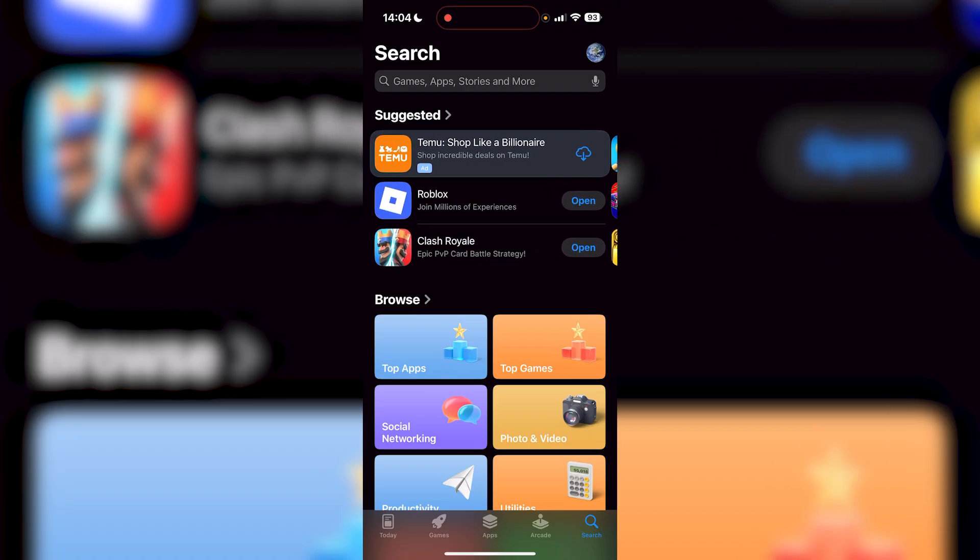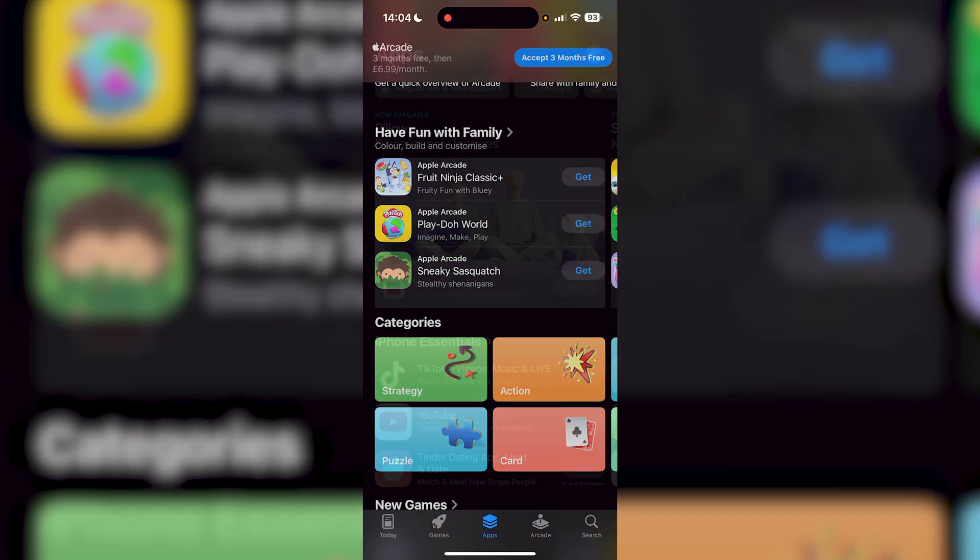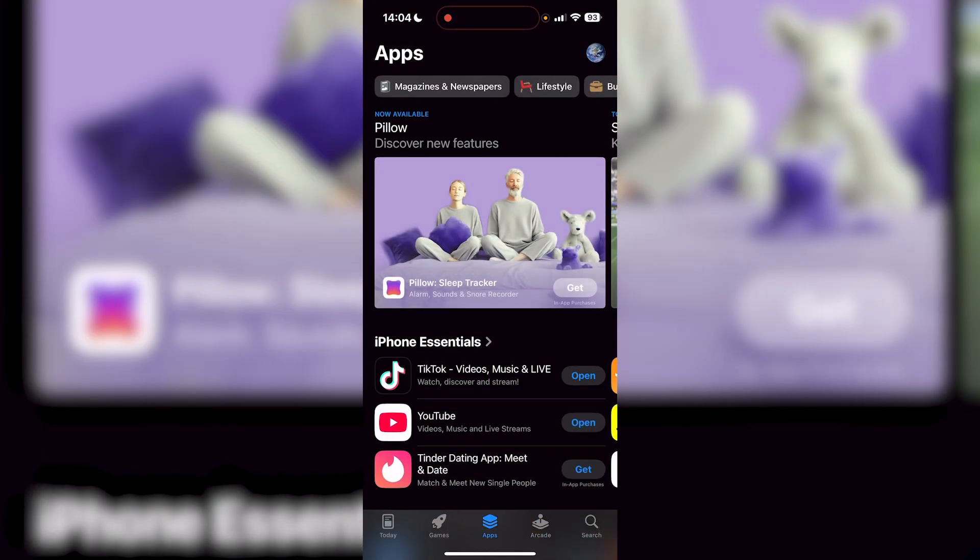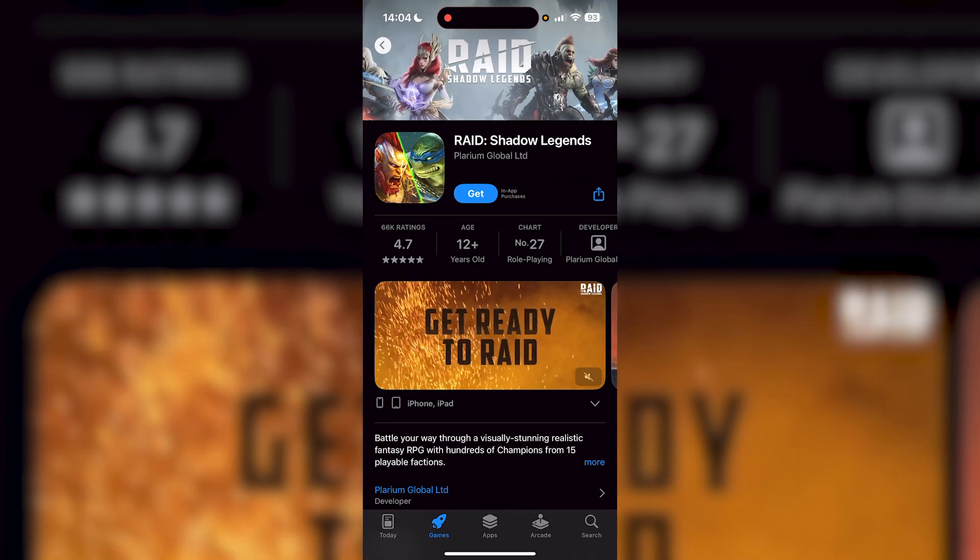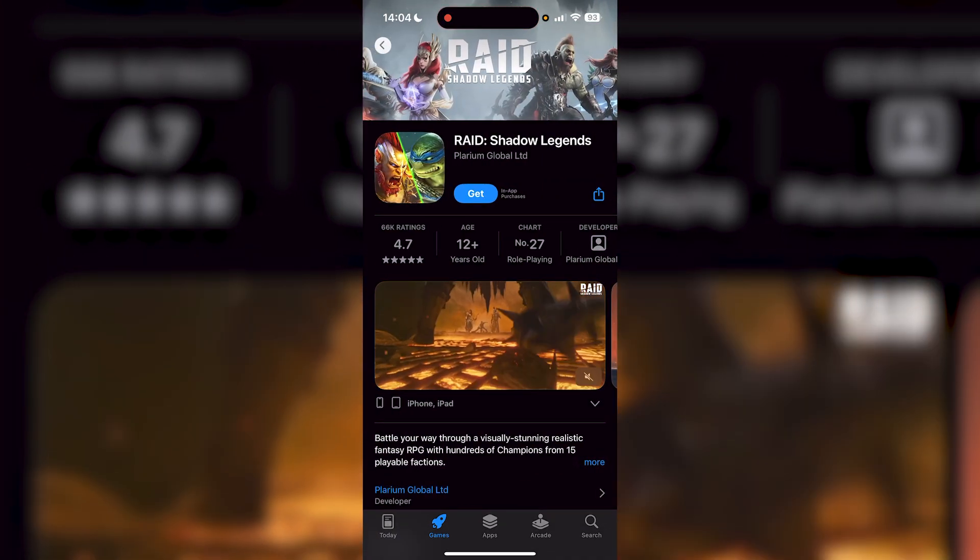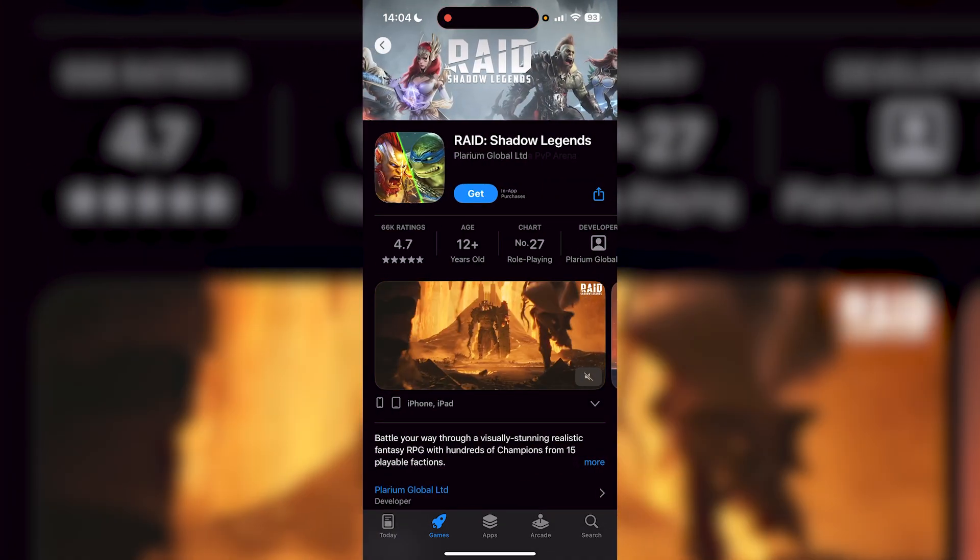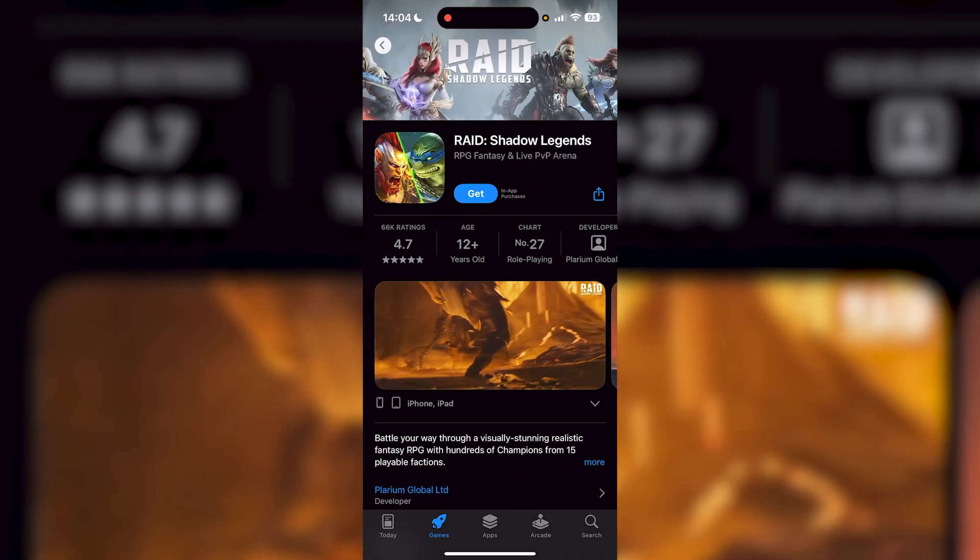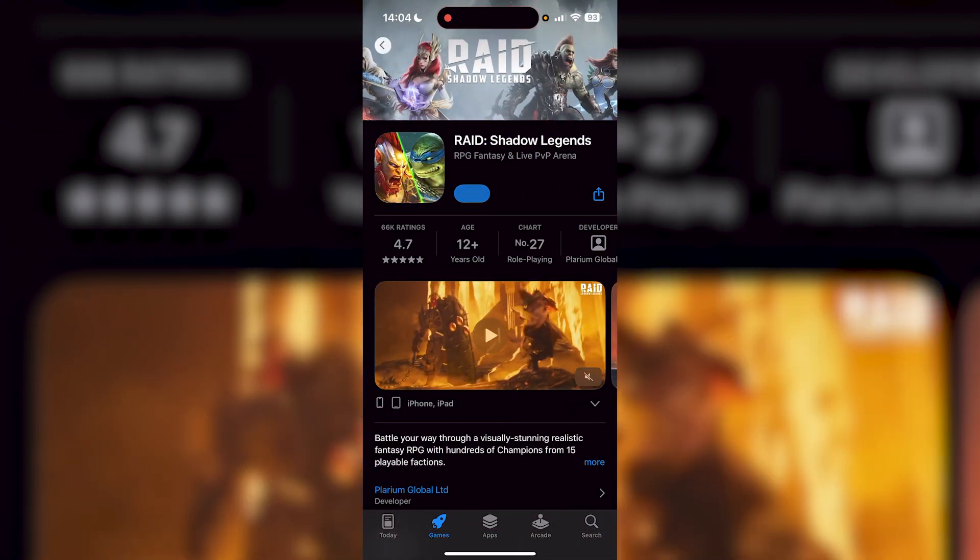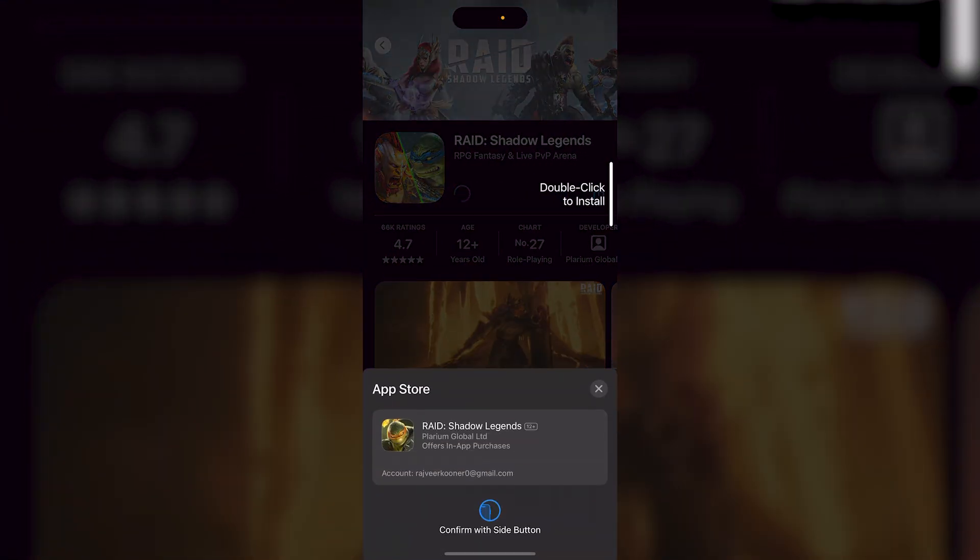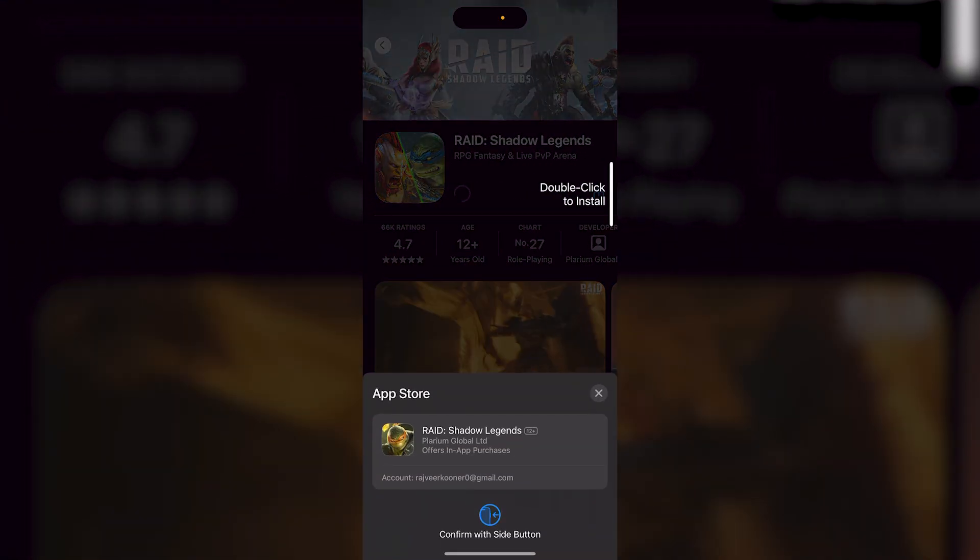Let's say I wanted to download a certain app, let's say I want to download Raid Shadow Legends. So what I would want to do is once I'm on the app that I want to download, I would press Get right there. And then from there it's going to ask me to double tap.